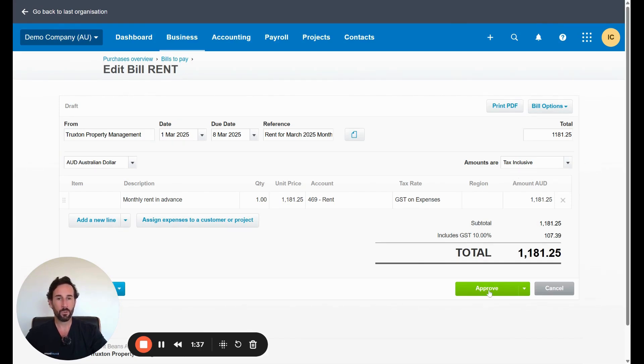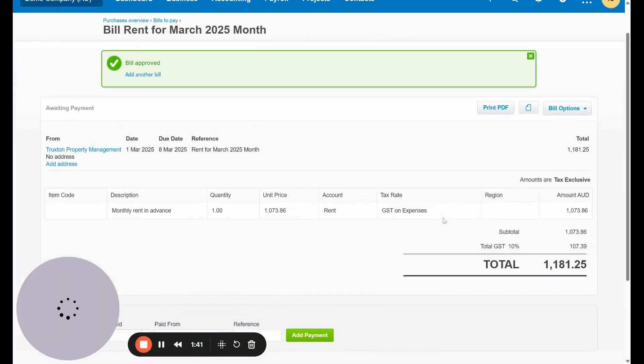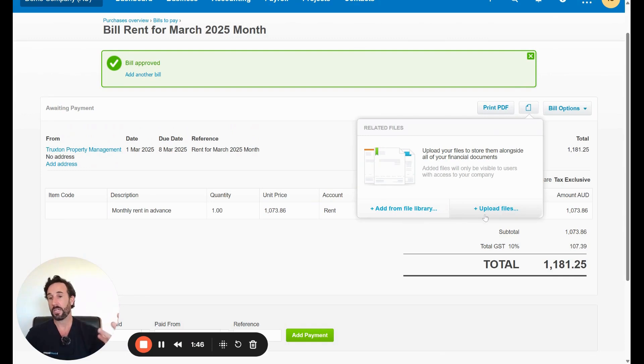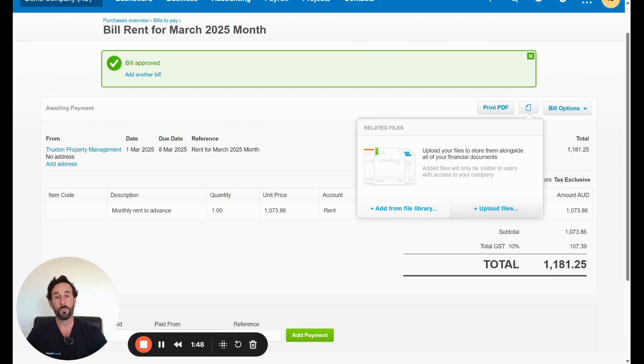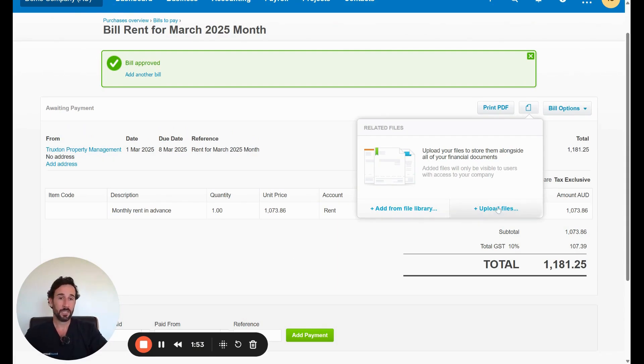Then we want to click approve if we're happy with that. Now, the only other thing we might want to do here is attach a copy. So if you wanted to upload a file, so you add an actual invoice, a PDF of it, you could put that there, you could drag it and drop. That's a good way to do it. So that's how you get an item from there.